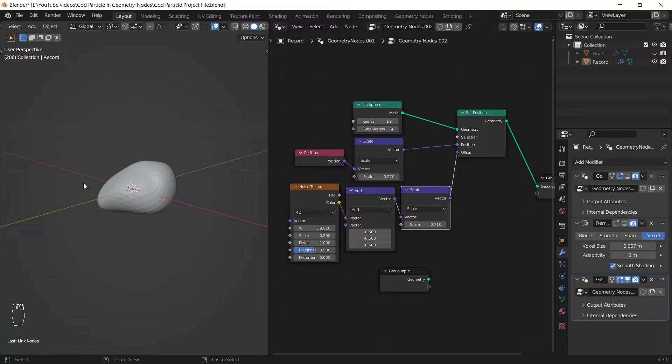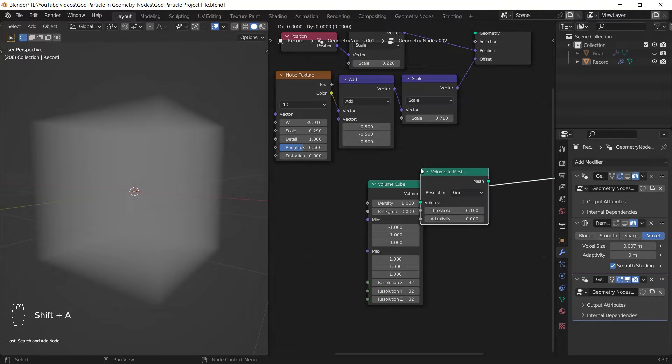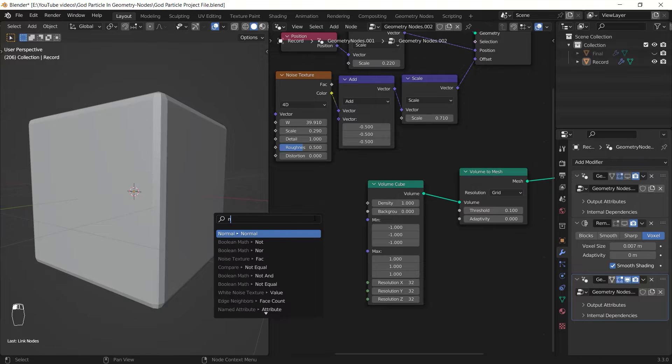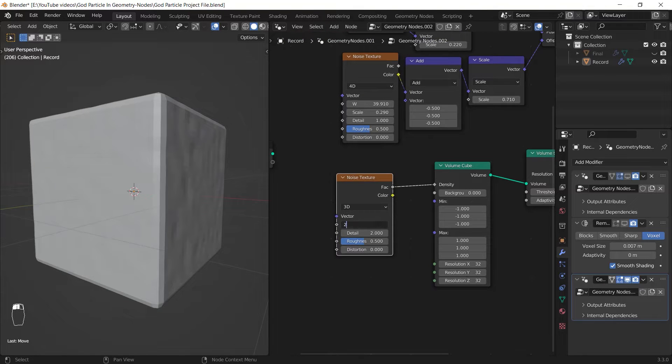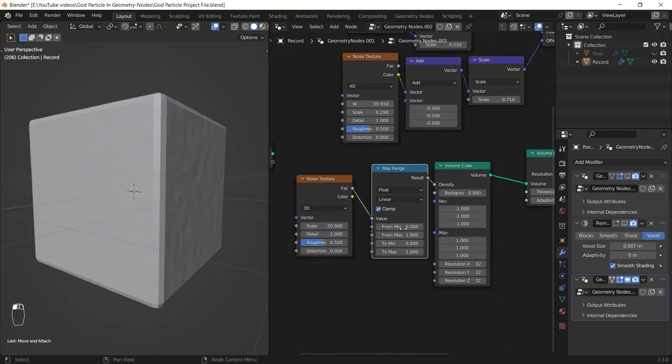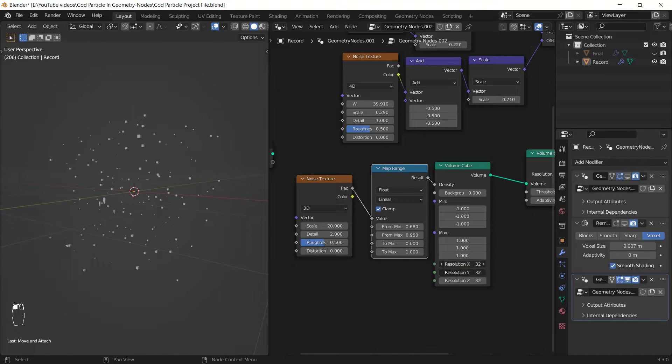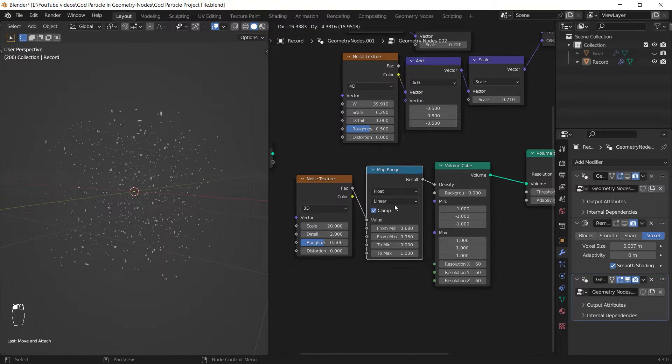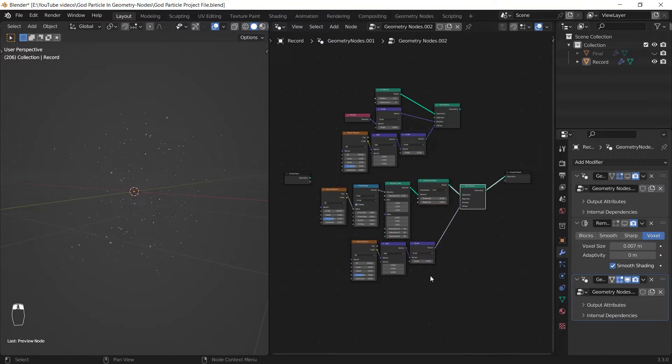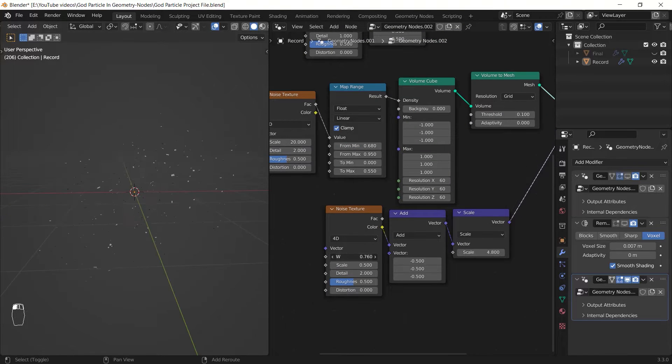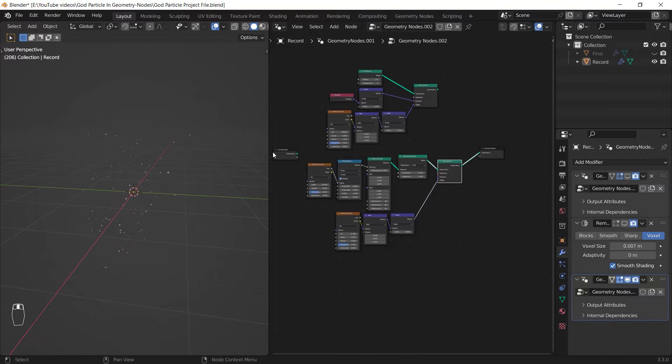And the dust will be created by adding a volume cube, turning it to mesh, and using a noise texture as the density of that. Use a map range or a color ramp between the noise texture and the volume cube to contrast it. And after that give it a higher resolution. Then as always in this tutorial I set up the noise setting to animate and deform the dust.